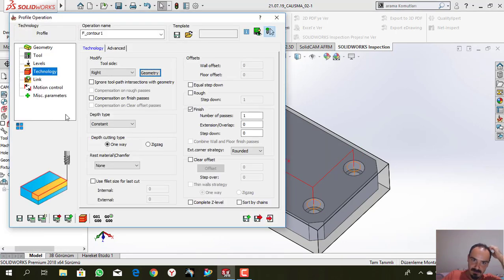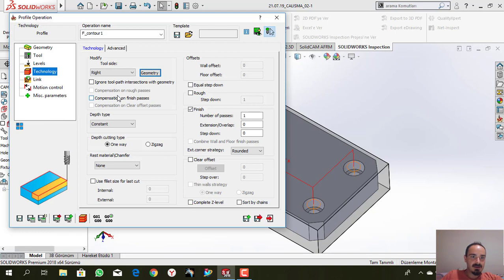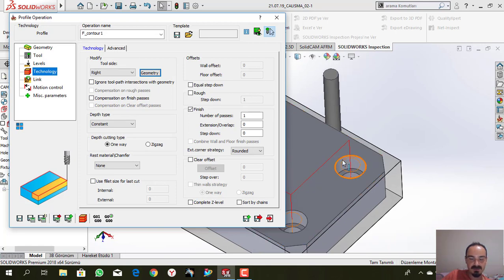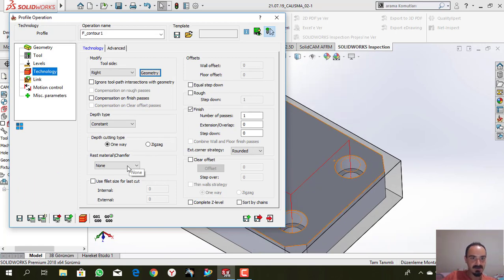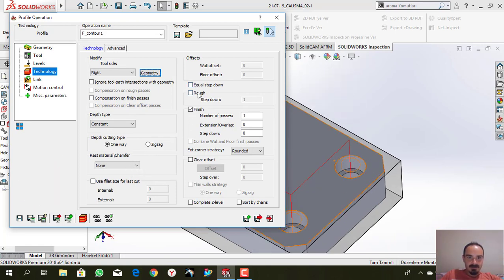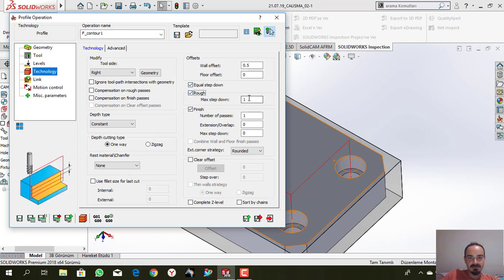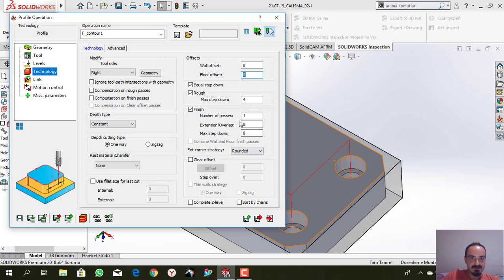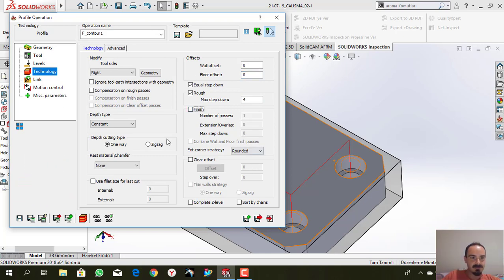Okay for it. Compensation I don't need for the passes because of the rough operation. Step down, I will use 4mm. I don't need any offset, I don't need any finish operation.